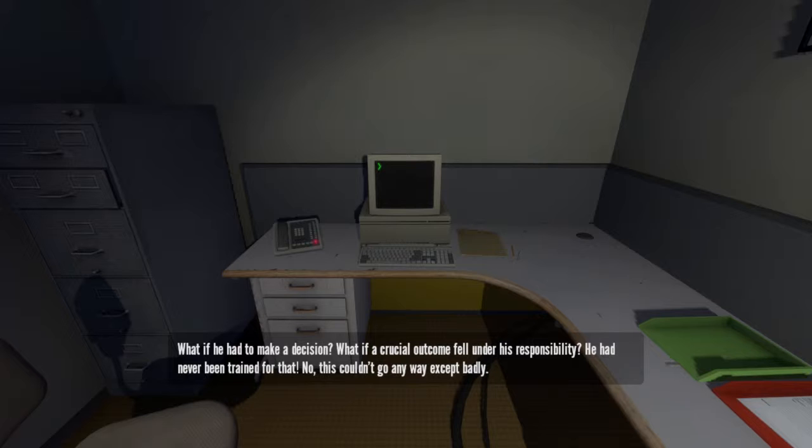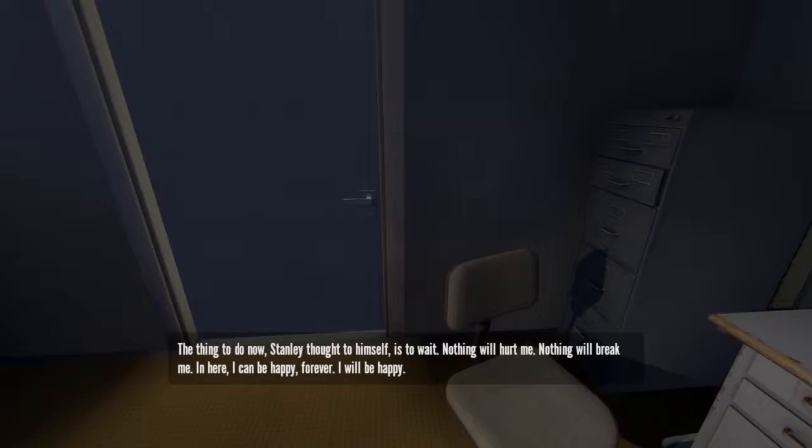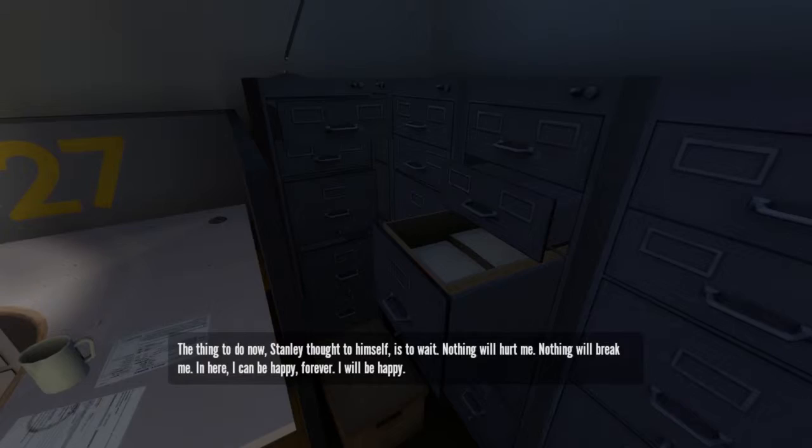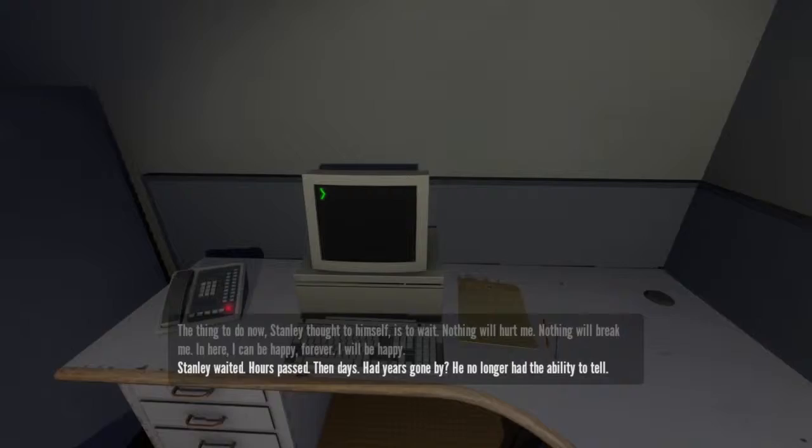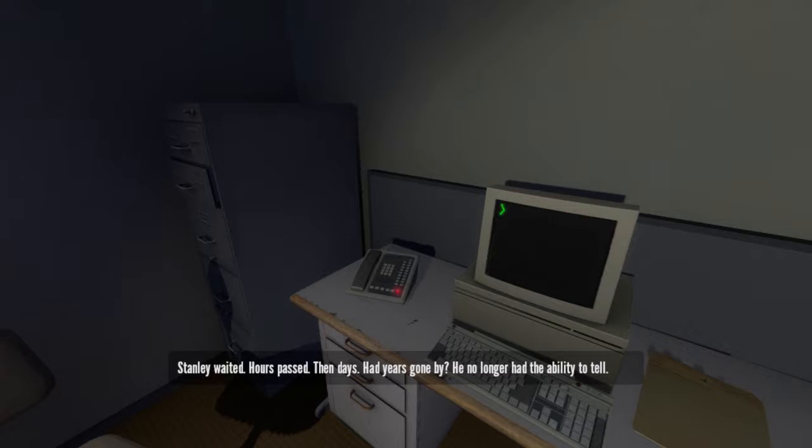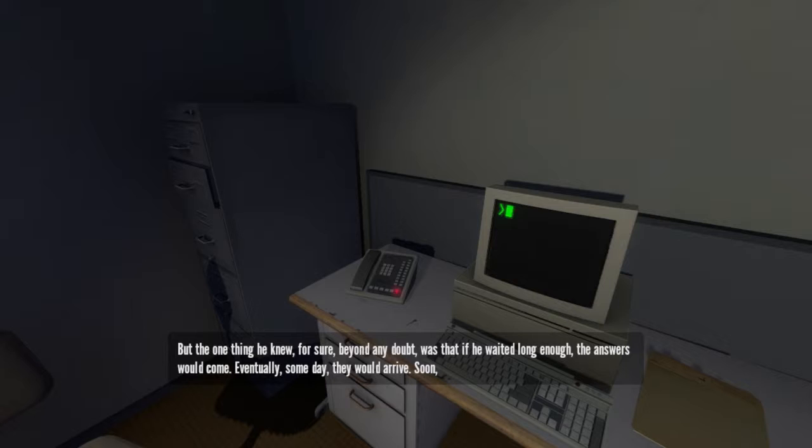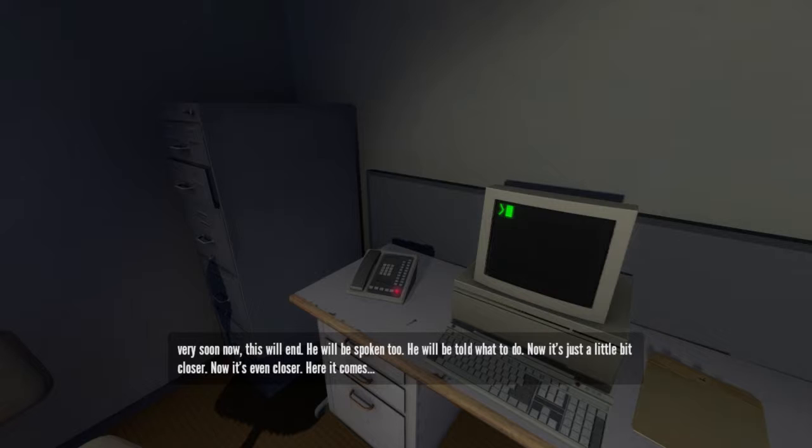No. This couldn't go anywhere except badly. The thing to do now, Stanley thought to himself, is to wait. Nothing will hurt me. Nothing will break me. In here I can be happy forever. I will be happy. Stanley waited. Hours passed. Then days. Had years gone by, he no longer had the ability to tell. But the one thing he knew for sure, beyond any doubt, was that if he waited long enough, the answers would come. Eventually, someday, they would arrive. Soon, very soon now, this will end. He will be spoken to. He will be told what to do. Now it's just a little bit closer. Now it's even closer. Here it comes.